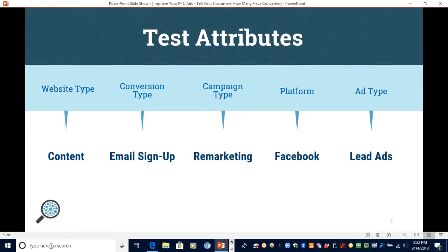Here's the way we actually applied this concept in a test. We used it with a client with a content site, and the goal of the campaign was to get email signups for their newsletter when they release new content. We did this by remarketing to past visitors of their content on Facebook using lead gen ad forms to get them to subscribe.